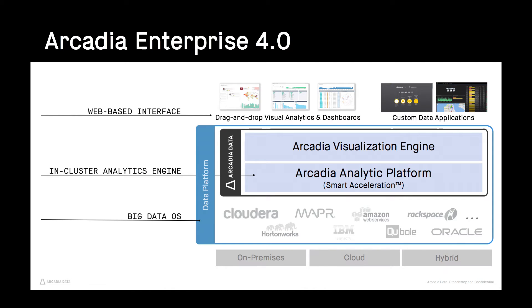In this demo, we will show you how easy it is to analyze big data assets and data lakes powered by Hadoop, cloud, and other large-scale distributed systems.